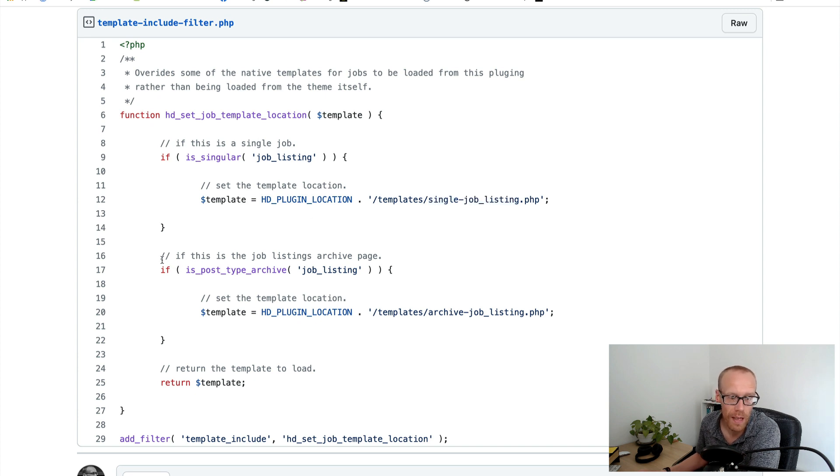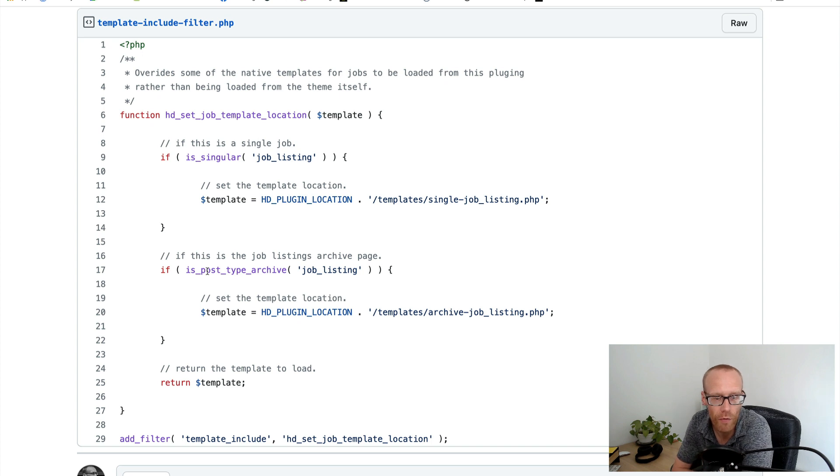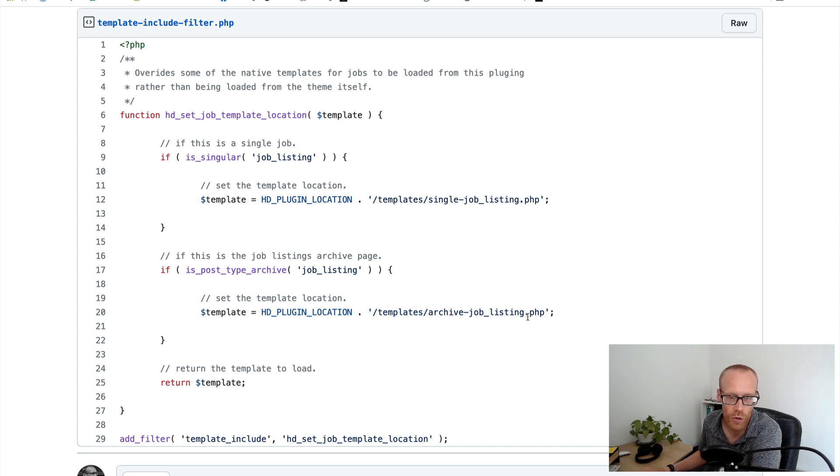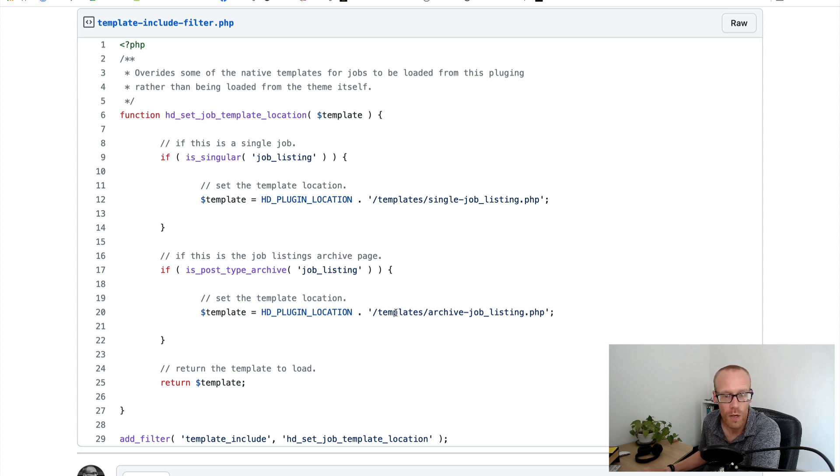And then what I'm doing down here is I'm saying if this is the post type archive of job listings then do exactly the same thing but we're going to set archive-job-listing.